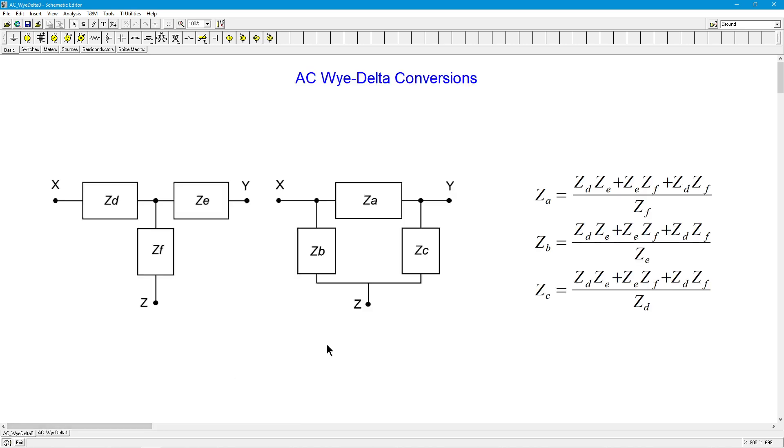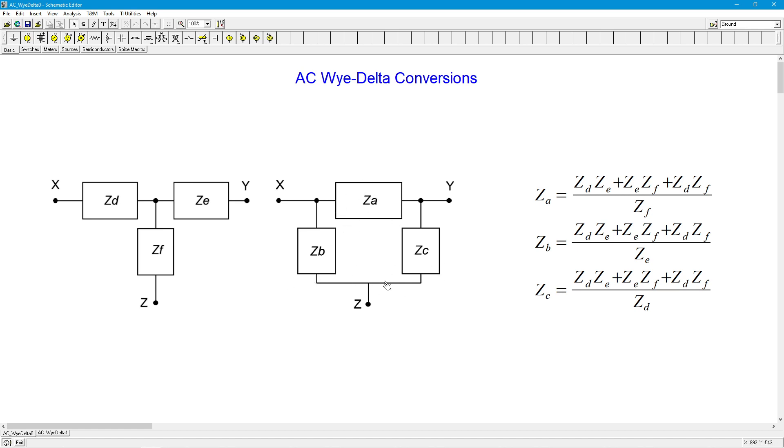So here's the basic layout. We have a Y configuration, also known as a T configuration, that we start with three complex impedances. And we can turn this into what's known as a delta configuration. This is sometimes also referred to as a pi configuration. In any case, there's a set of equations to go from one to the other.